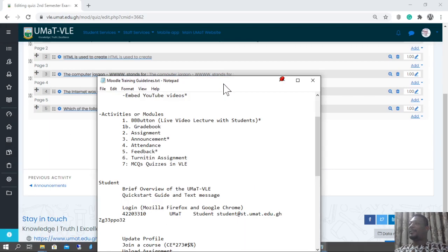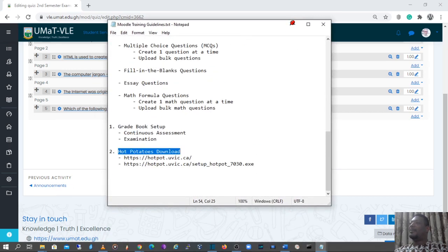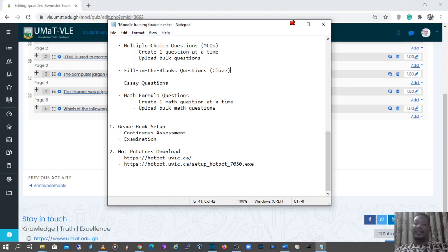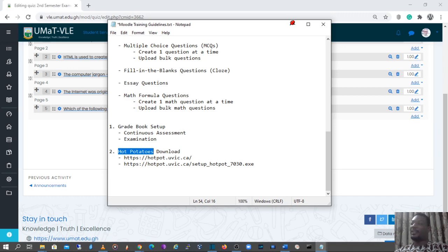There are two ways of handling questions of this nature — the fill-in-the-blanks kind of question, also termed as a cloze question. By experience, the first option, which is creating this type of question one at a time using the VLE, is quite difficult. So most people use the Hot Potatoes software, which is the second option, to create a cloze question — the fill-in-the-blanks kind of question.